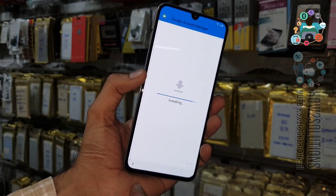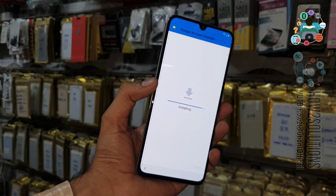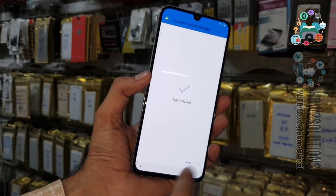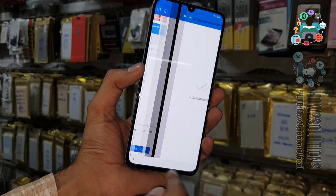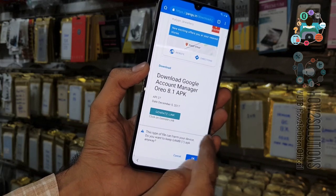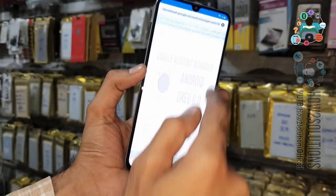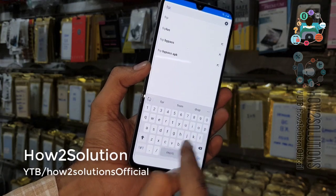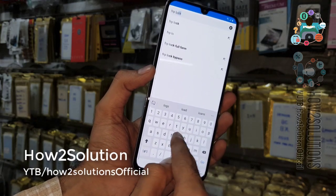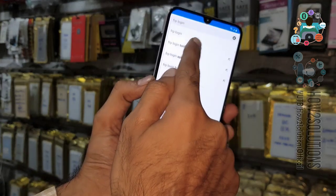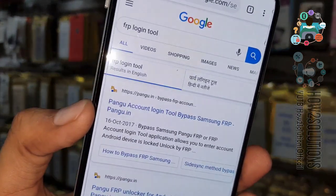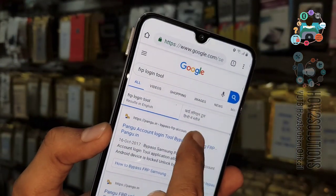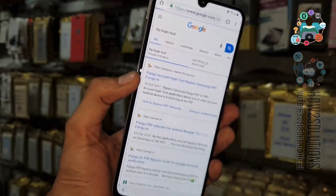Click Open — I have already downloaded the file. Allow unknown sources, then install Google Account Manager and click Done. Now we have to download another application called Pangu FRP Account Login Tool. Search for 'Google FRP Login Tool' — this tool is created by pangu.in, so I always prefer to download from there.